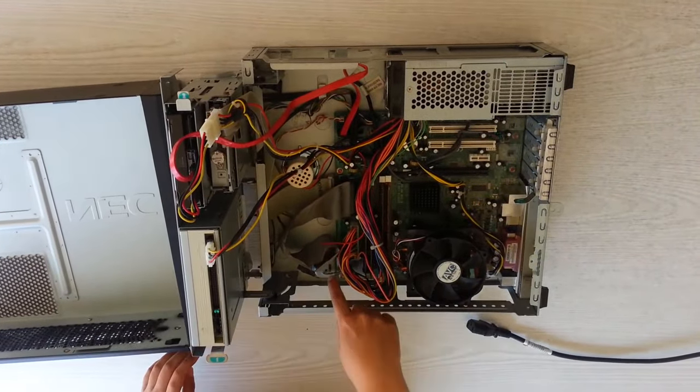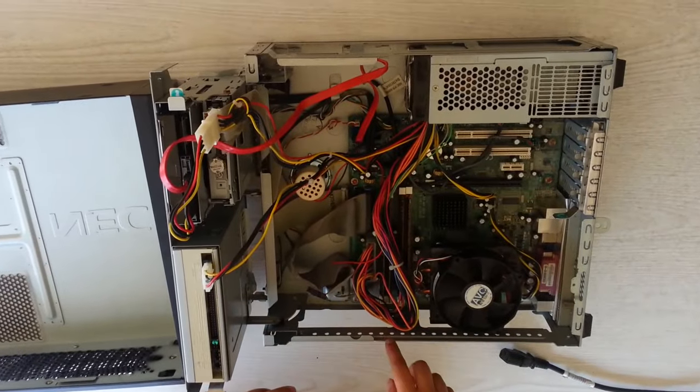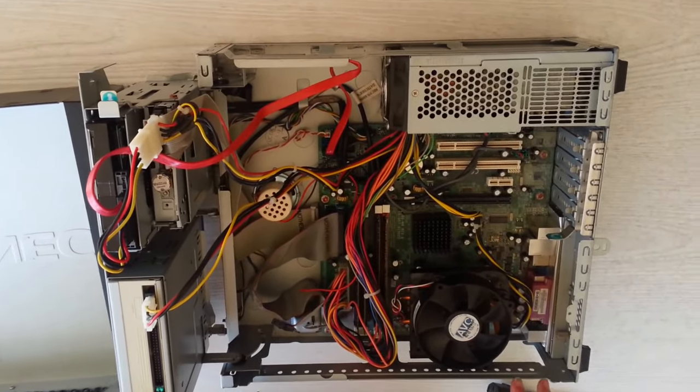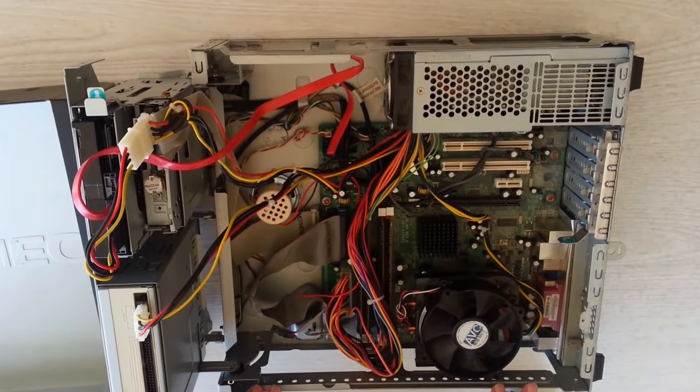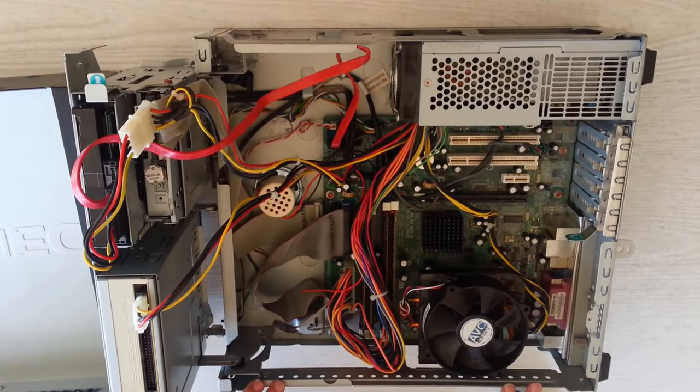We can see this big electronic board here. It connects all the computer parts together. It's the mother of all, let's call it the motherboard.